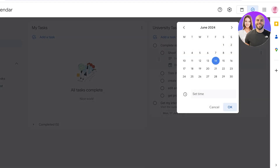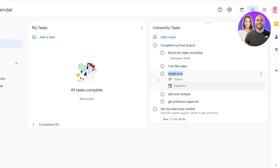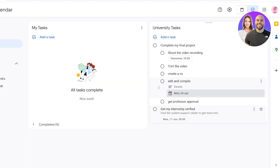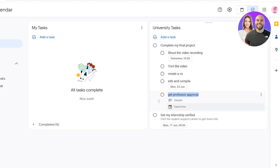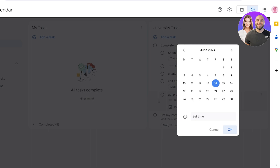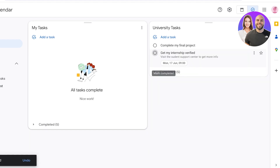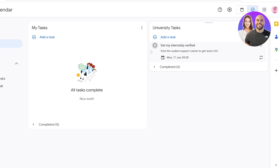For example, I want to shoot the video recording tomorrow, so I add a date and a time. For editing and compilation, I want to do that by next week, so I add a due date for that subtask. Even if you don't add a due date for certain elements, you can still move to the next subtask and add a due date there. Once you've completed subtasks, you can mark them complete. When all subtasks are done, you can mark the final task complete — but note it won't be marked complete until you explicitly do so.